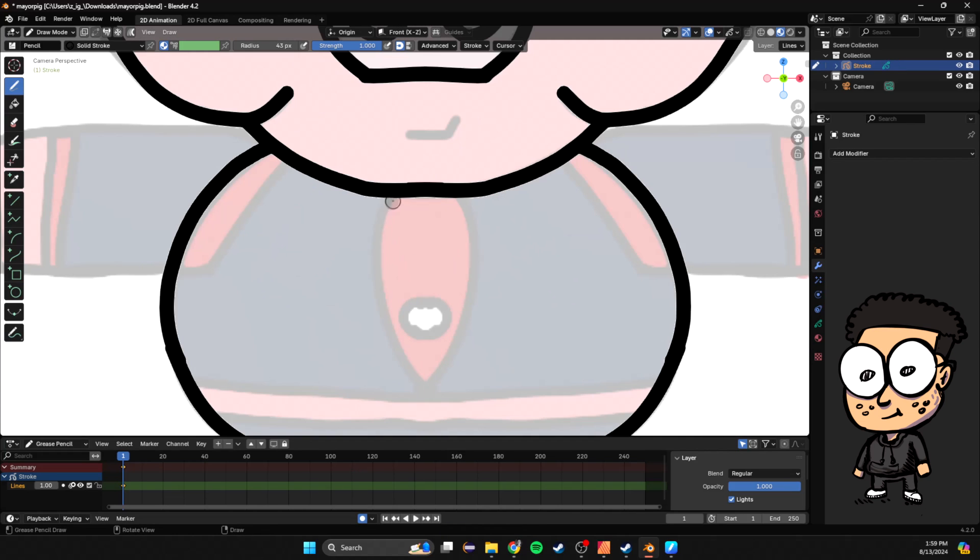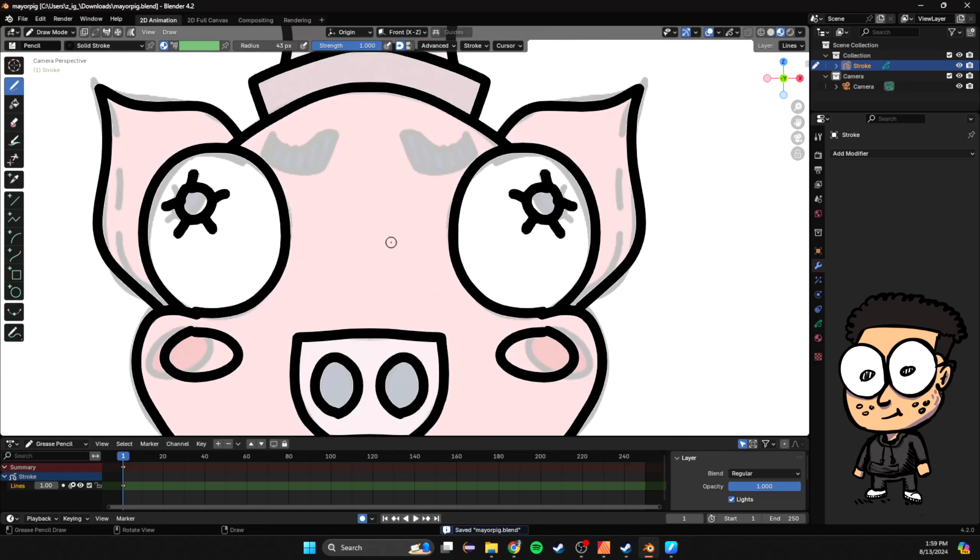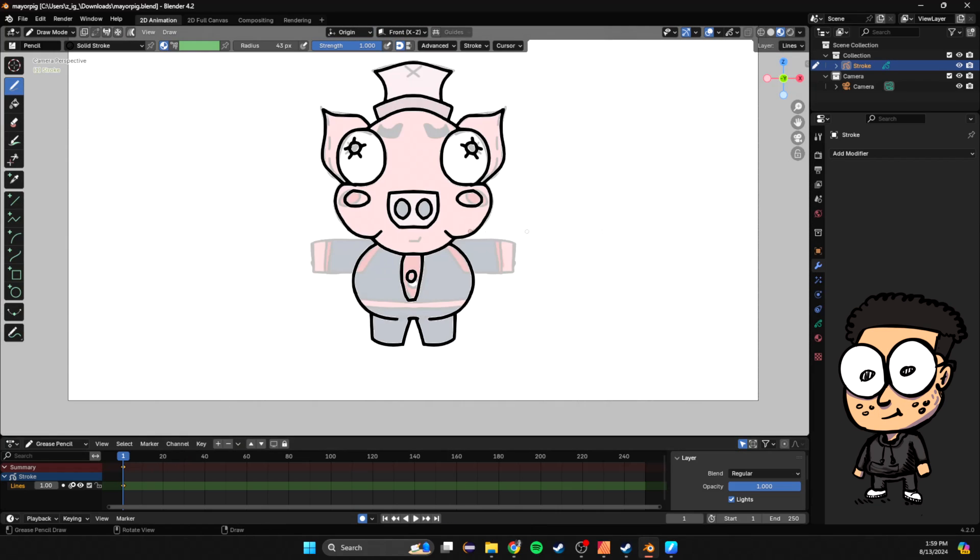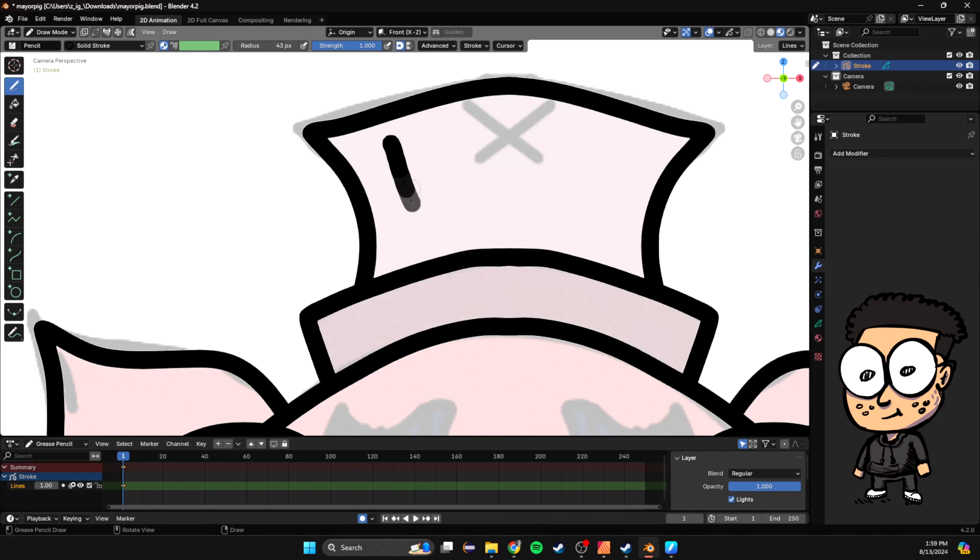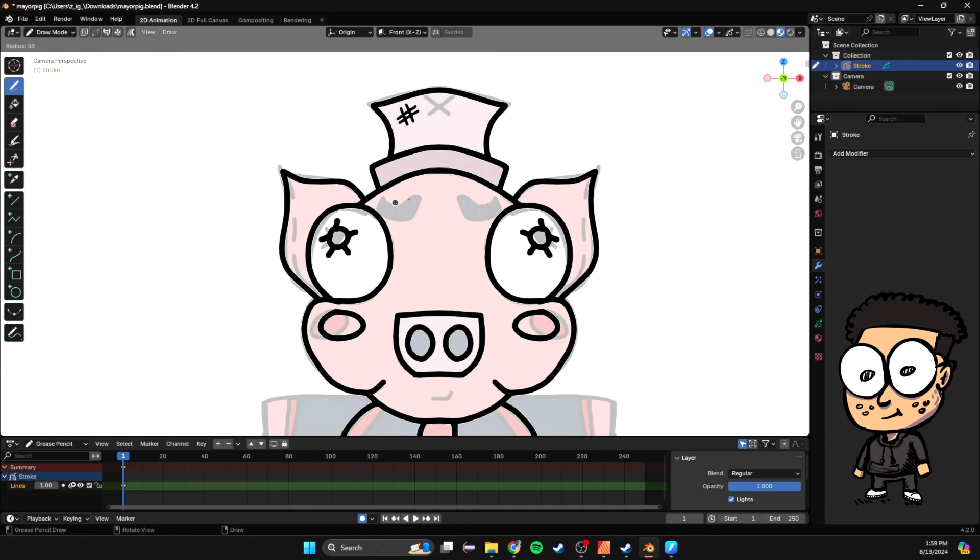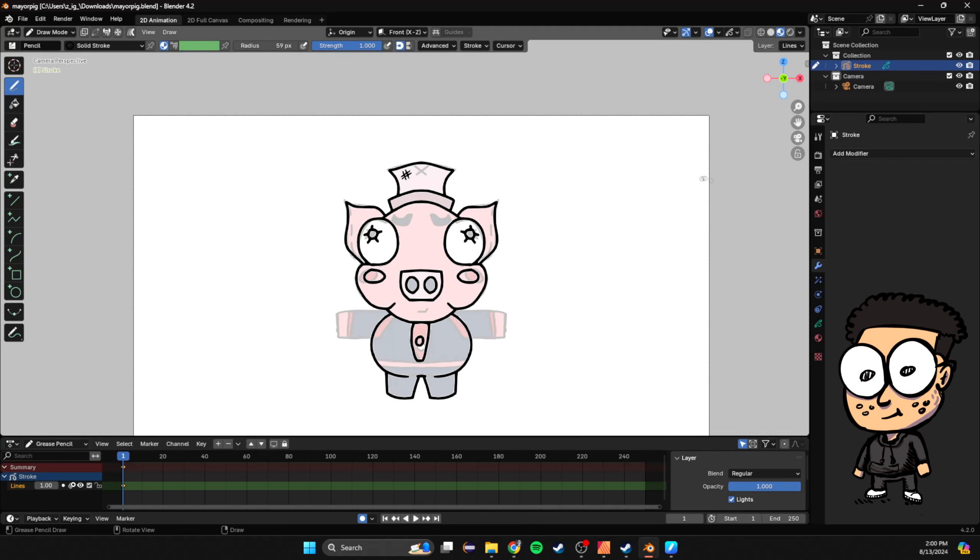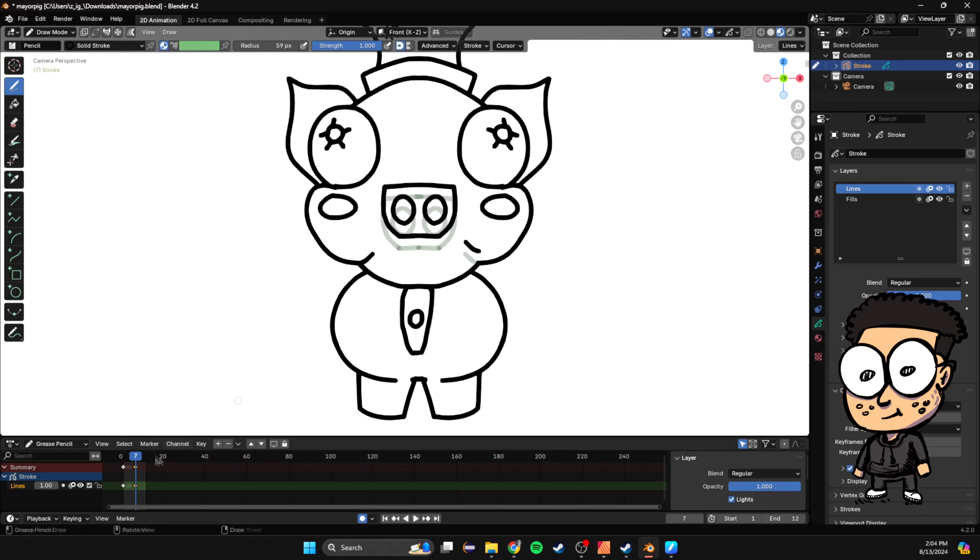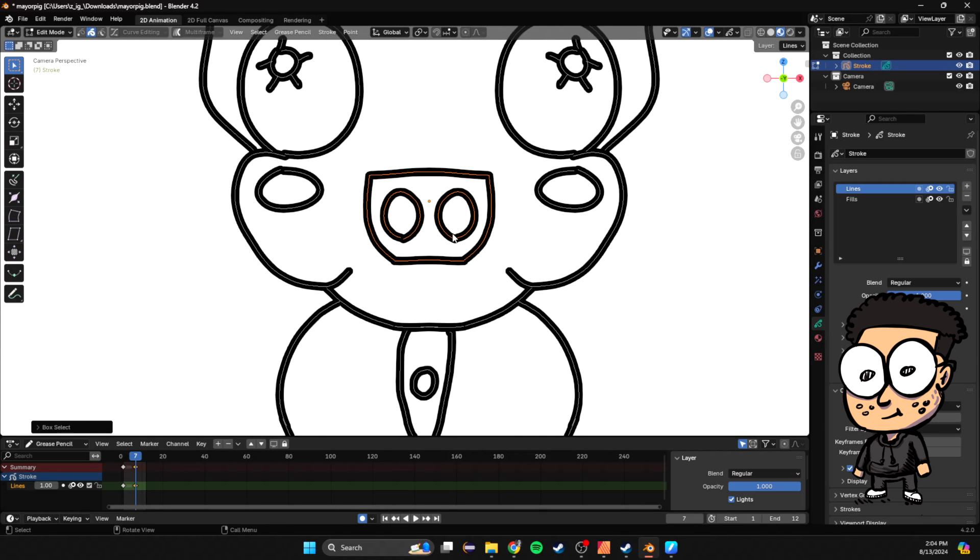I also added the mirror modifier. Let me know if you guys want to see a video on that, but it basically acts as symmetry on each of the lines so I don't have to draw twice. I'm just doing the keyframes for an idle animation.